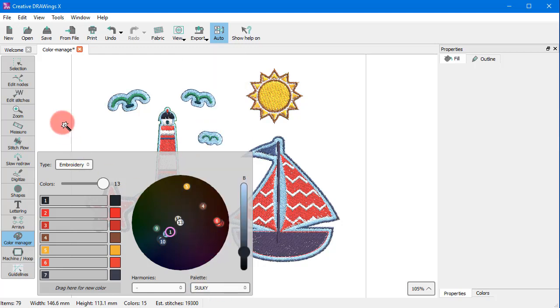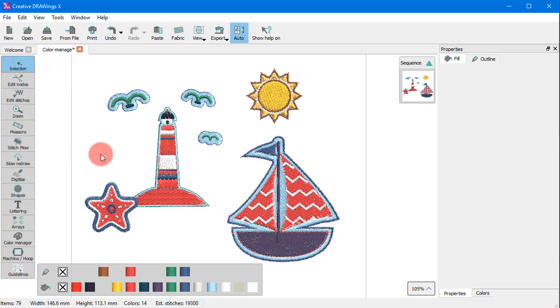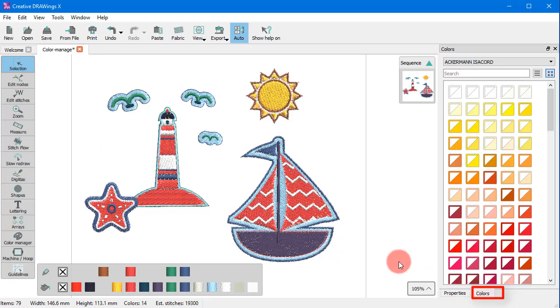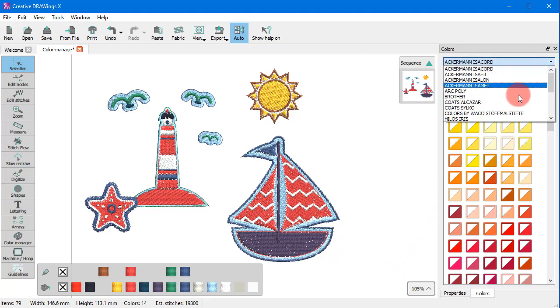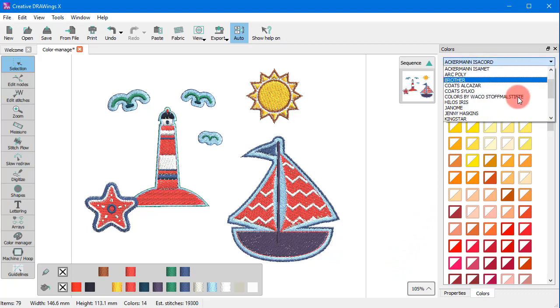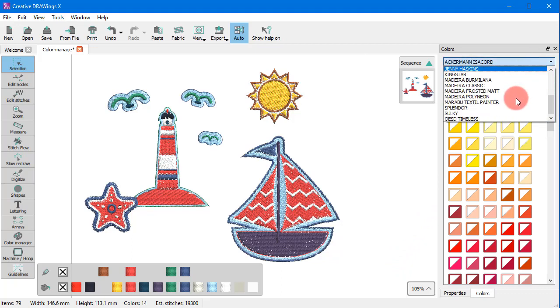But what if you want to view the available colors of a palette and select the ones you prefer? To do that you can go to the properties bar and switch to the colors tab. On the colors tab you can select a color palette and see all the available colors.